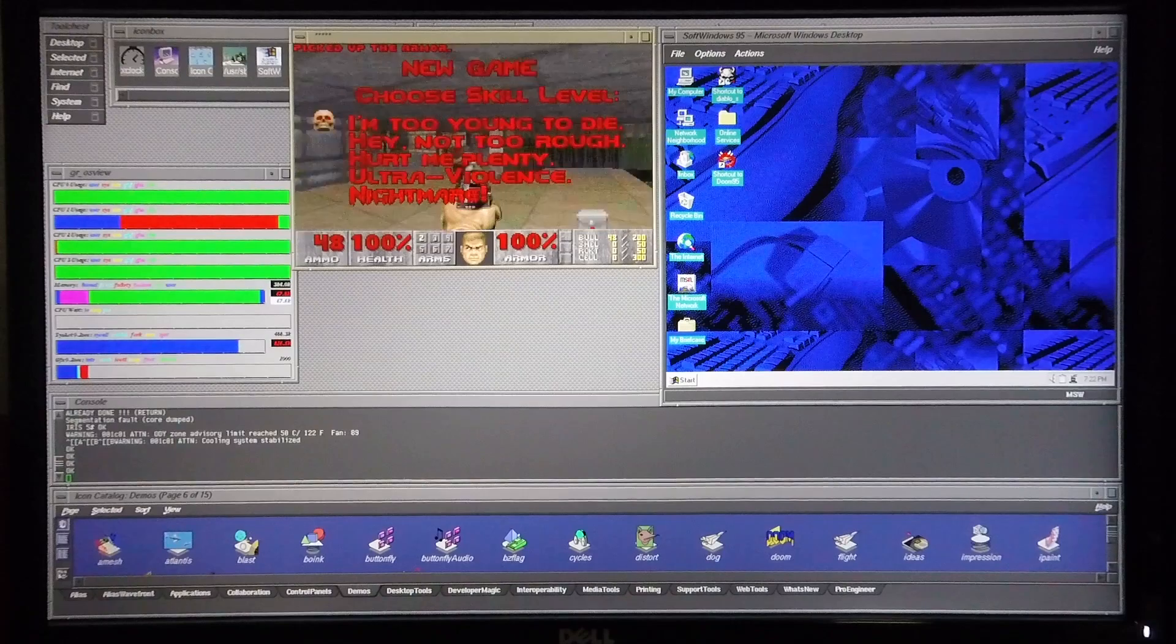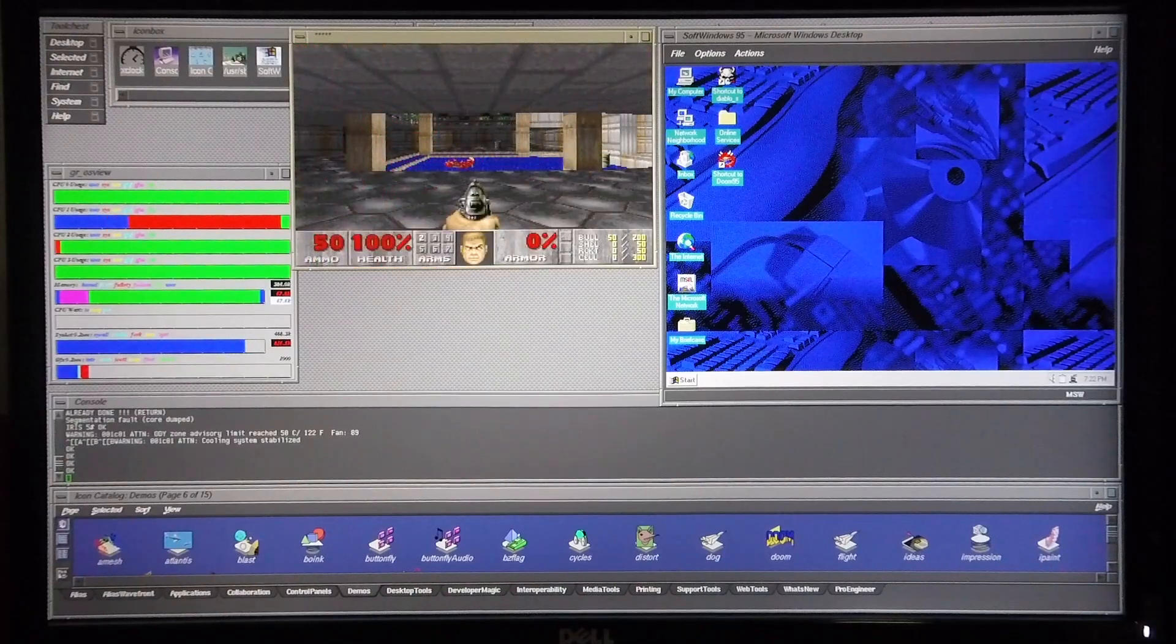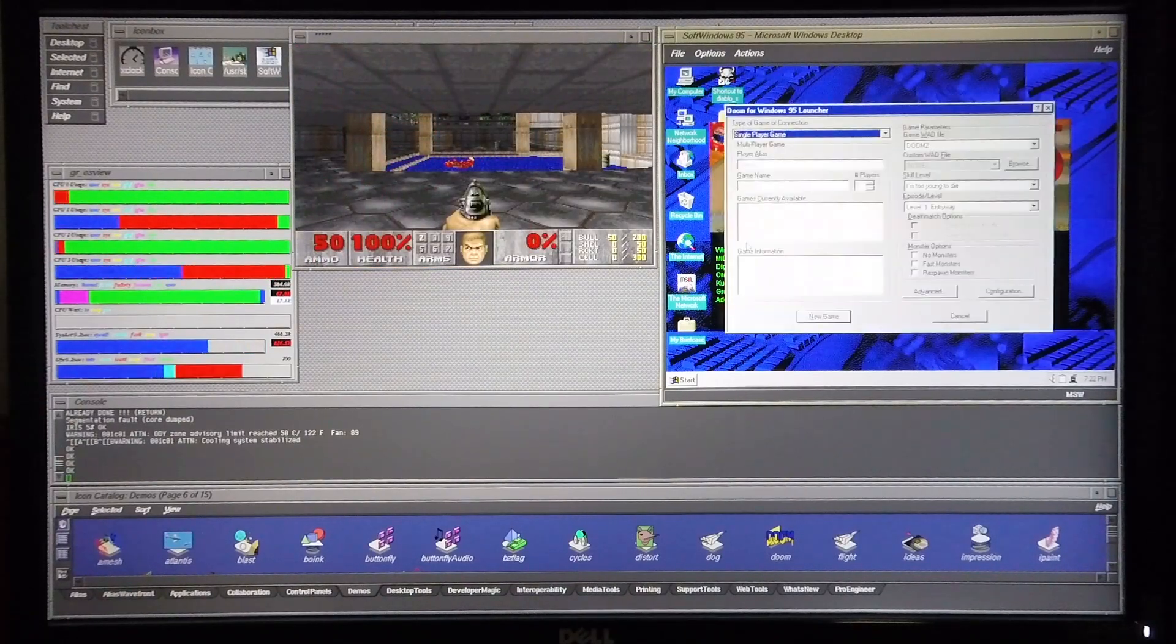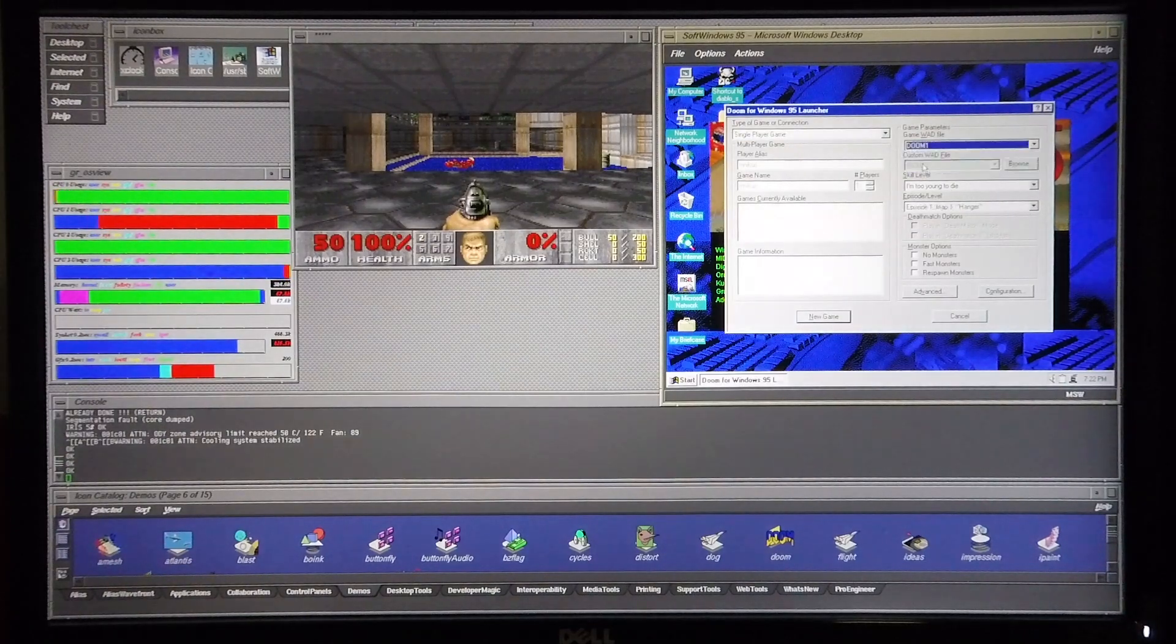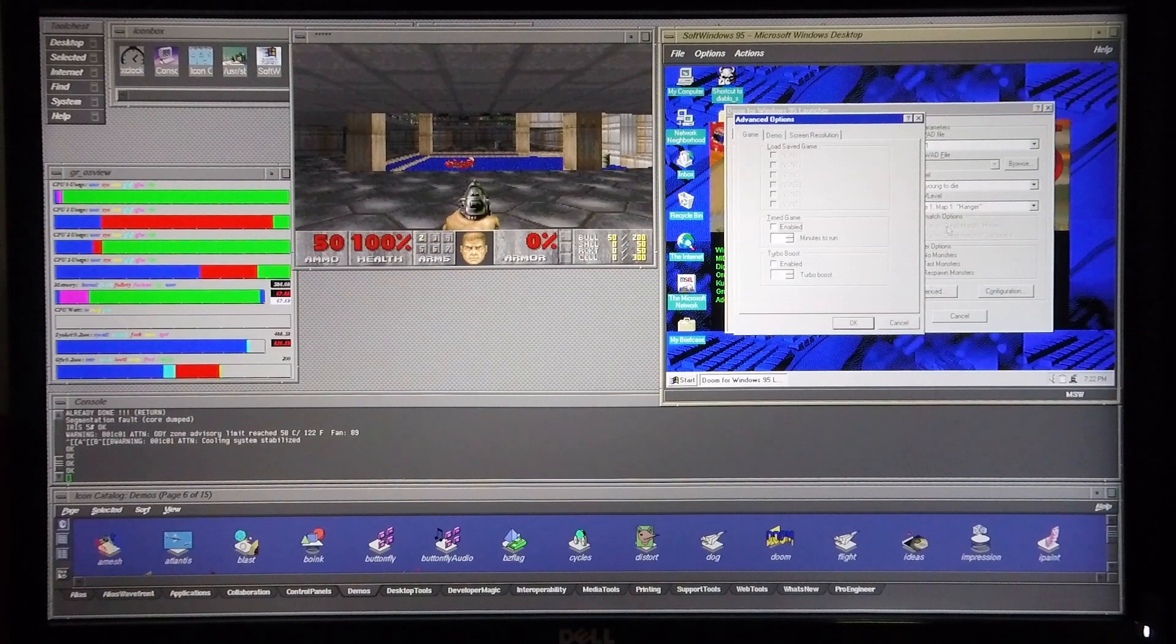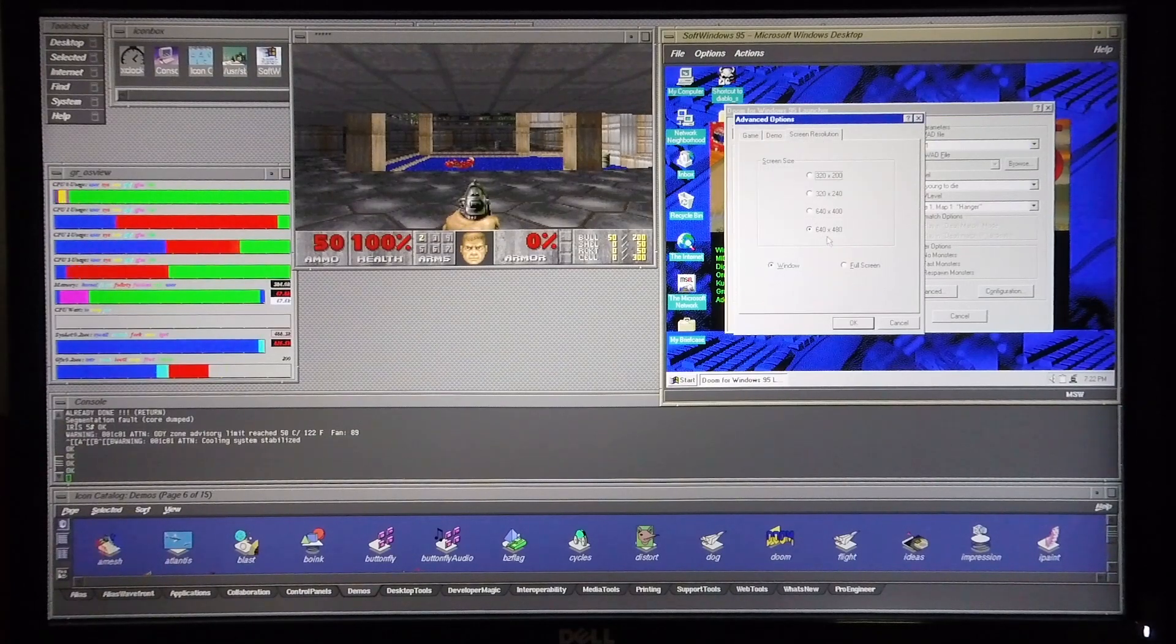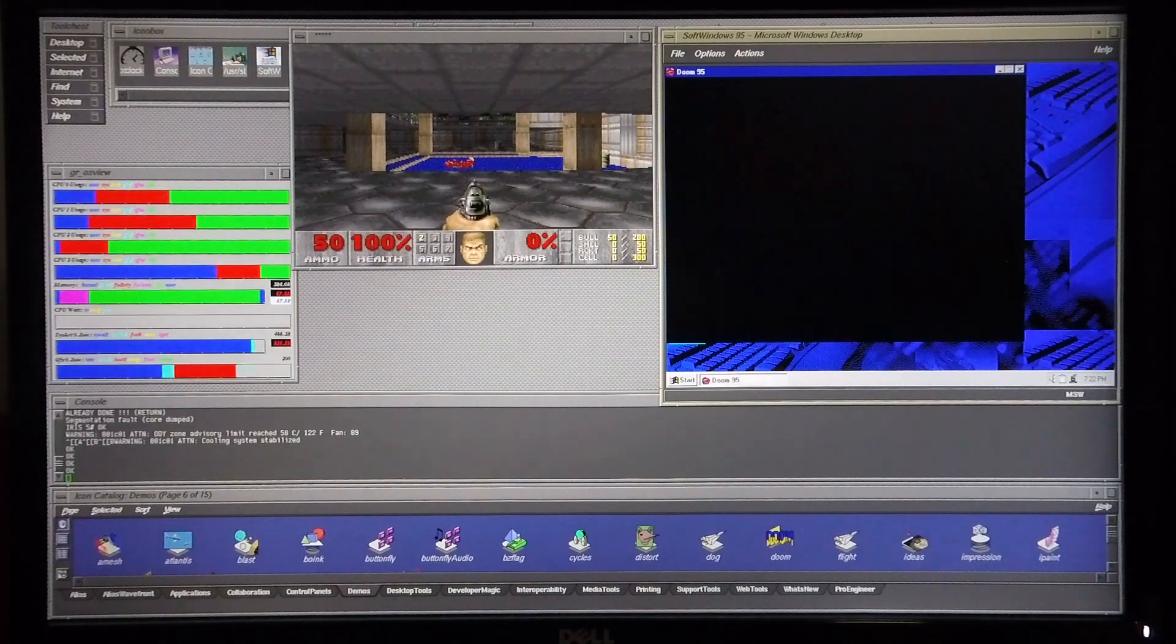I'm going to start a new game and I'm now going to start up Doom 95 and load up the Doom 1 WAD. In advanced settings I've got the screen resolution set to 640 by 480 and starting a new game.